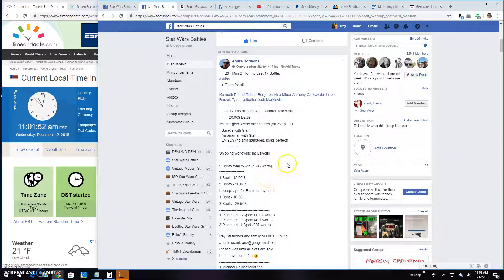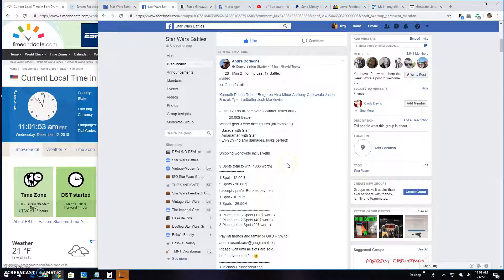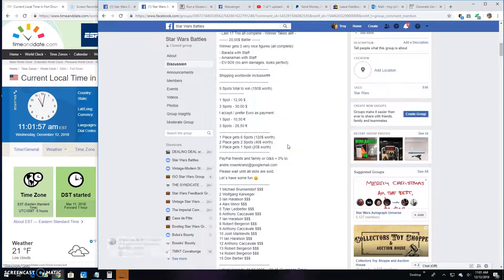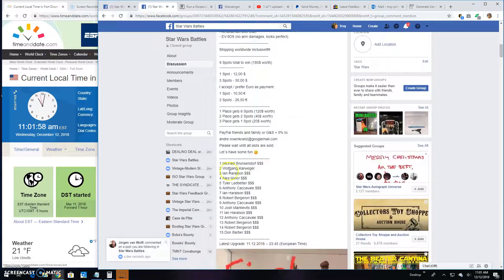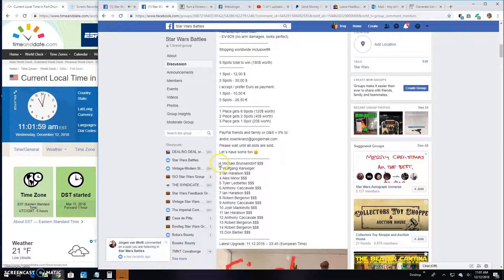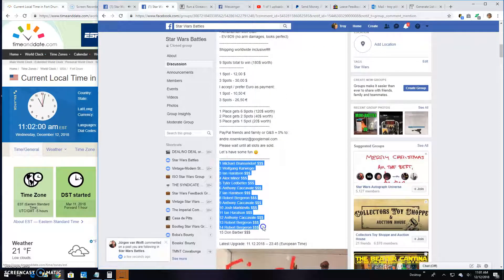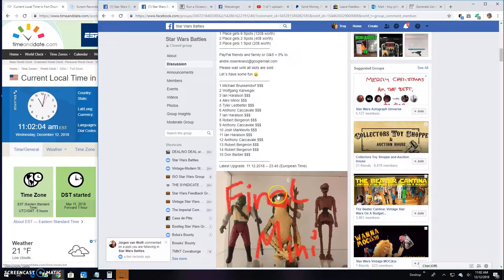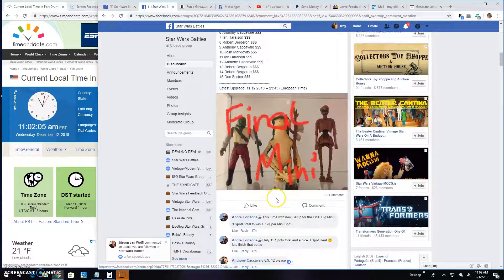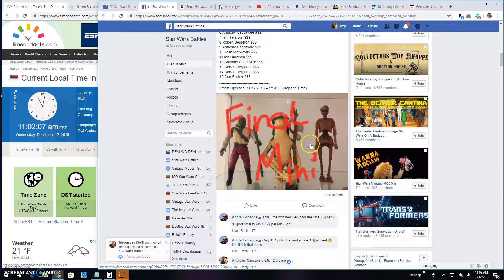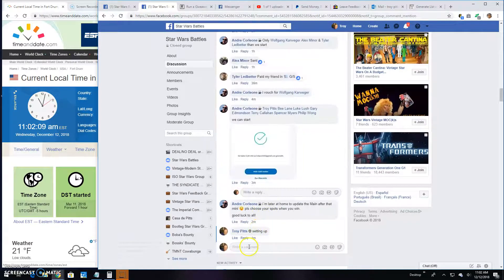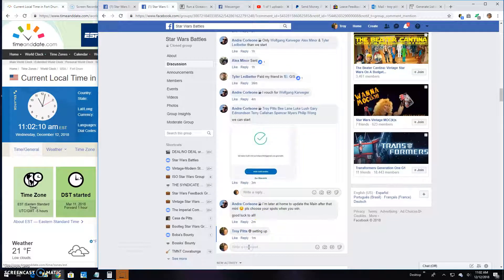Welcome back guys. Star Wars battles got a mini battle here by Andre. There's 15 entries in this mini. Your list, top three getting spots in the main for those three guys. Last 17 Trio, so we're gonna go live here.